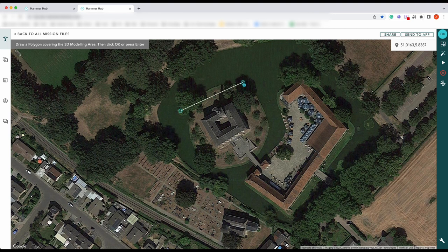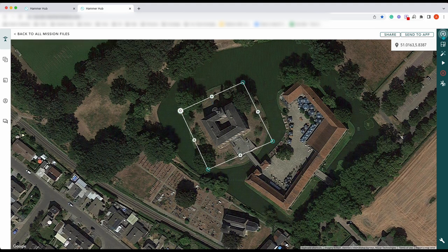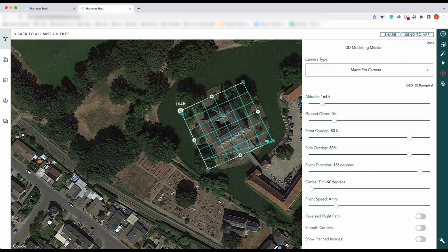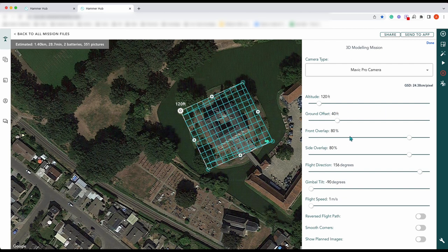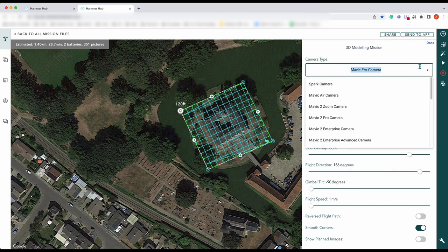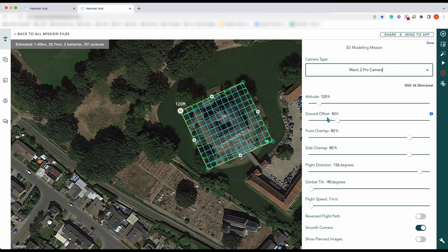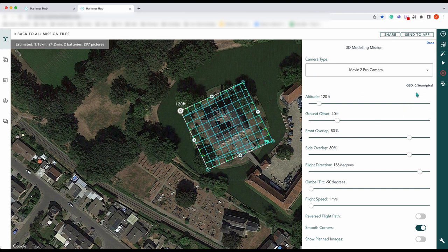So we just do this as we usually would — create our polygon over the top and press OK. We can adjust our parameters: we'll pop that at 120 feet, ground offset of say 40 feet, front overlap at 80, side overlap at 80, and we'll put on smooth corners as well. Then we change our camera and set that as a Mavic 2 Pro.